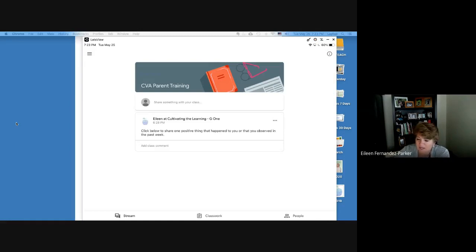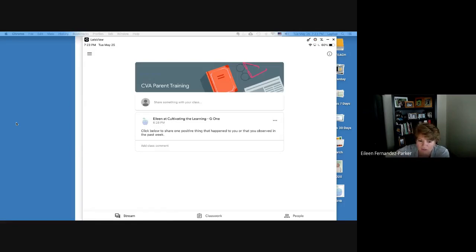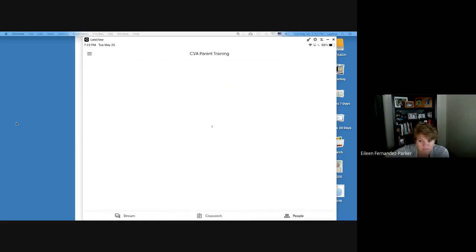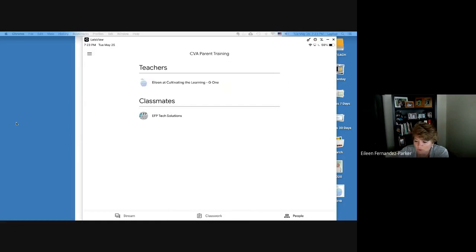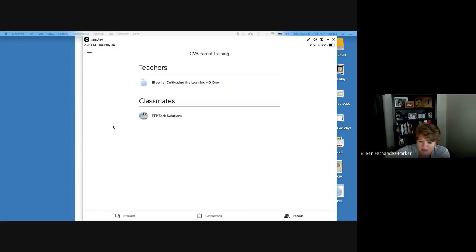Down at the bottom you've got three items: Stream, Classwork, and People. On a laptop these would be at the top, but in the app they're reversed to the bottom. When you click on People, you'll see everybody in the class except yourself — these are your classmates.